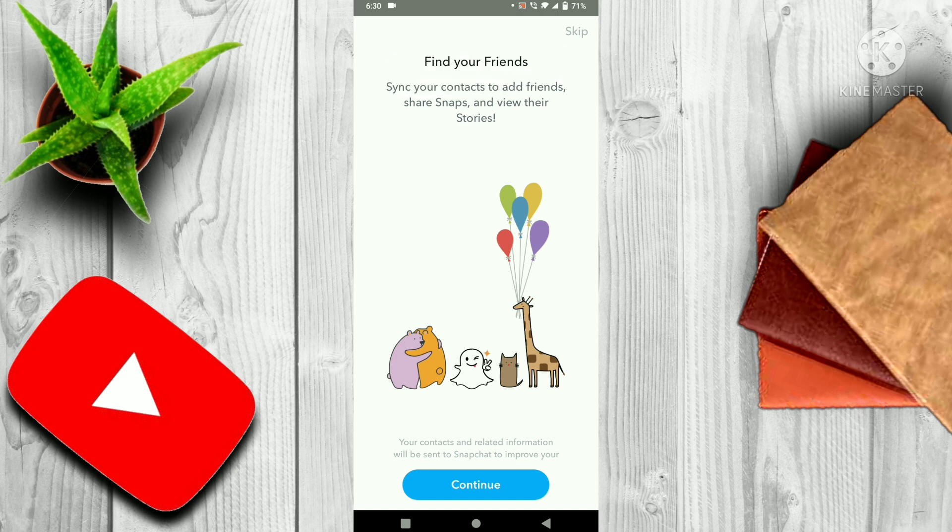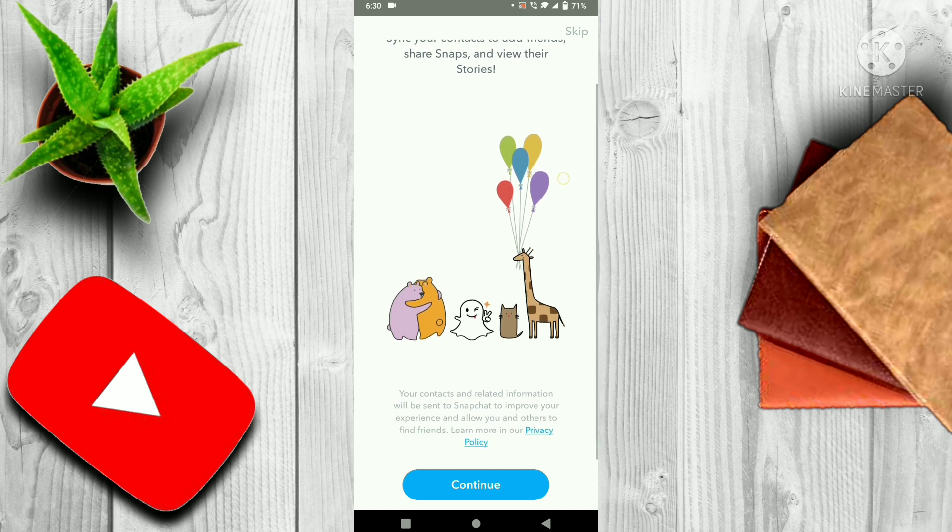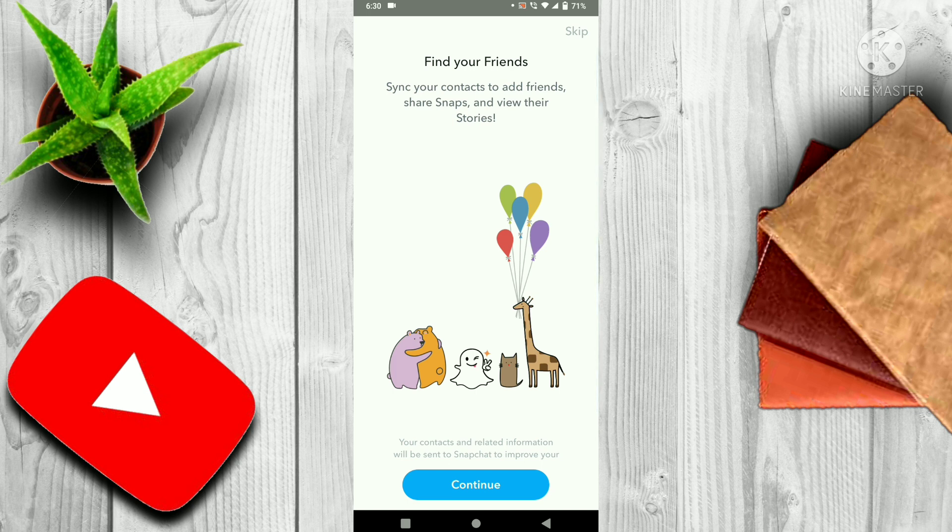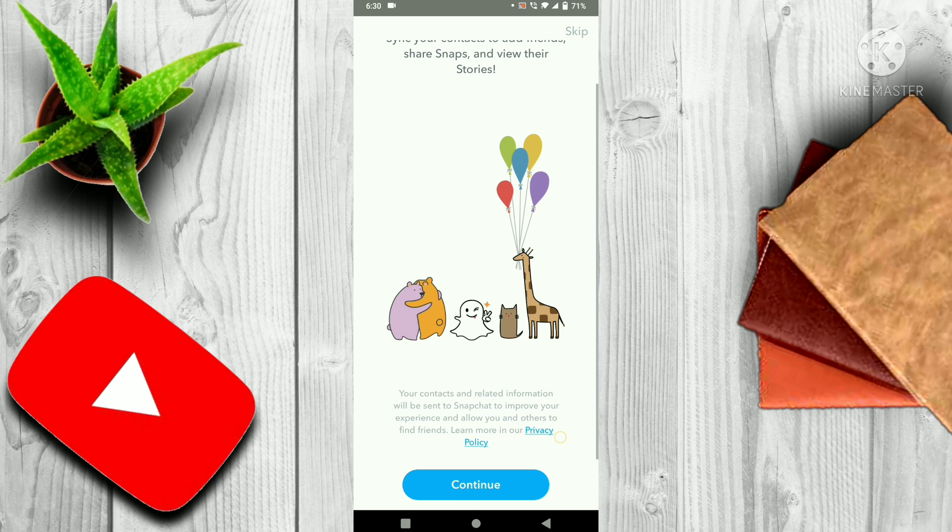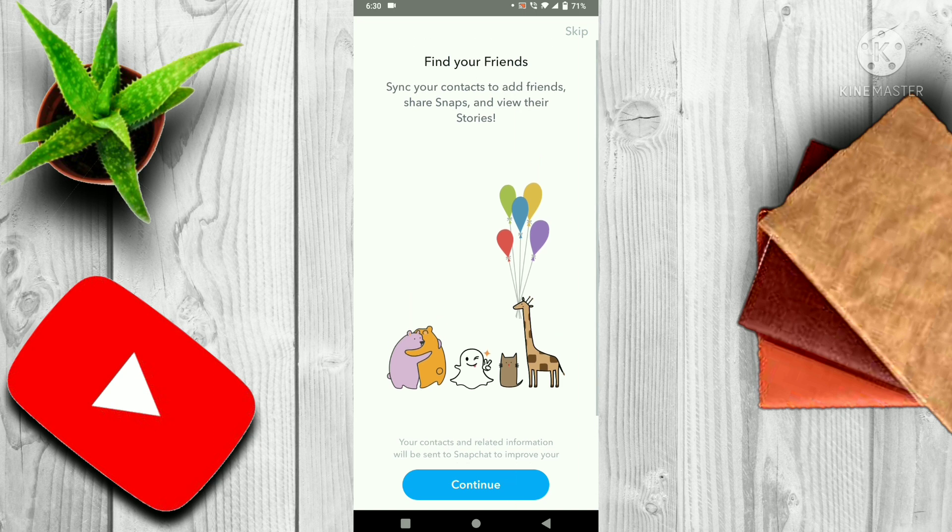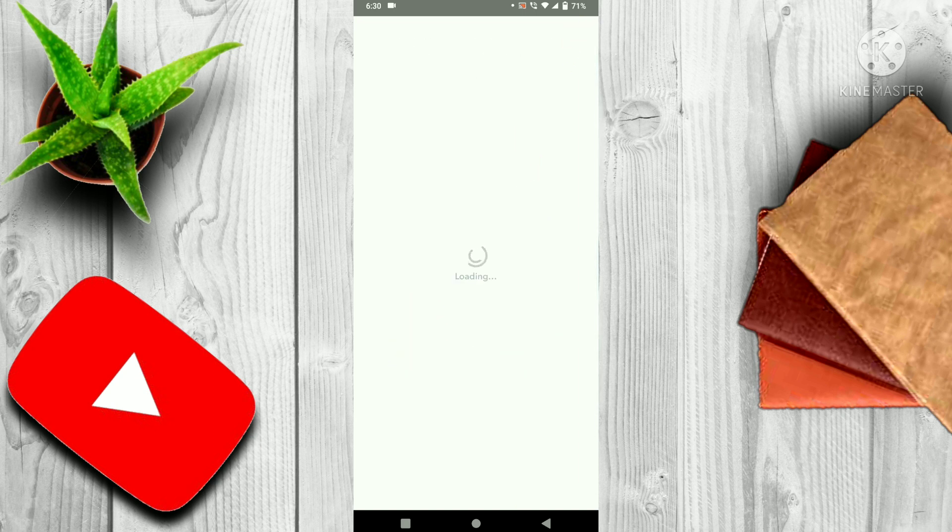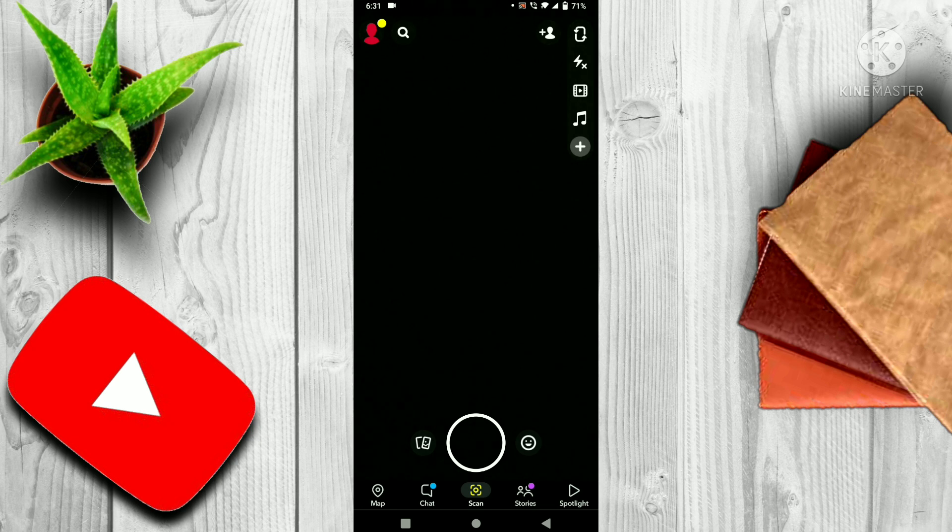It will ask you to find your friends via phone numbers. If you want to find your friends via phone number, then you have to click on continue, but I am skipping. Now guys, we have successfully made our account.